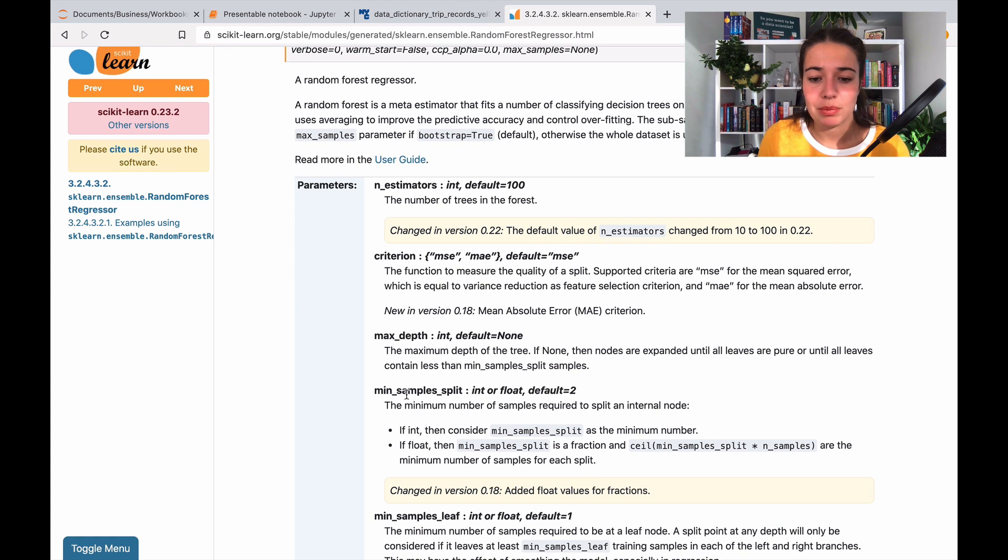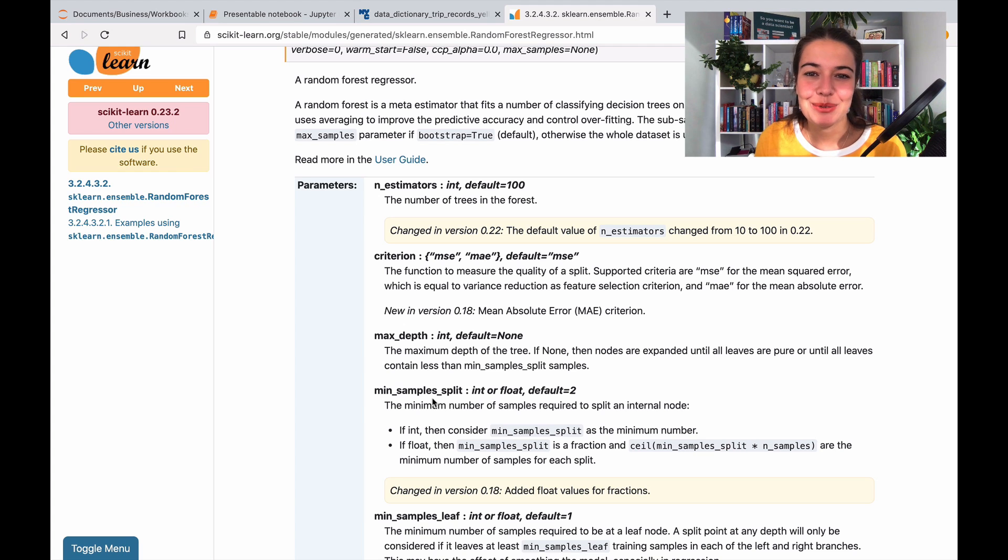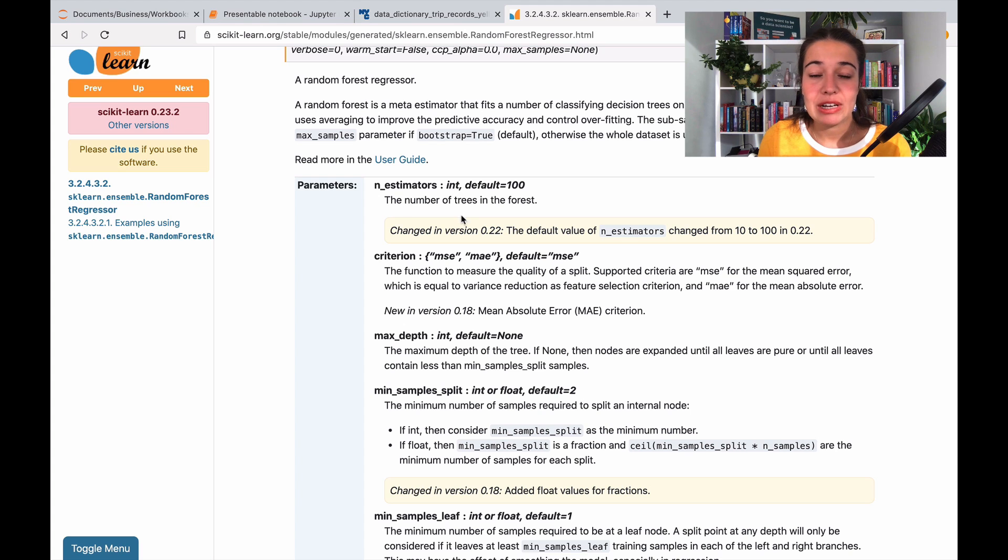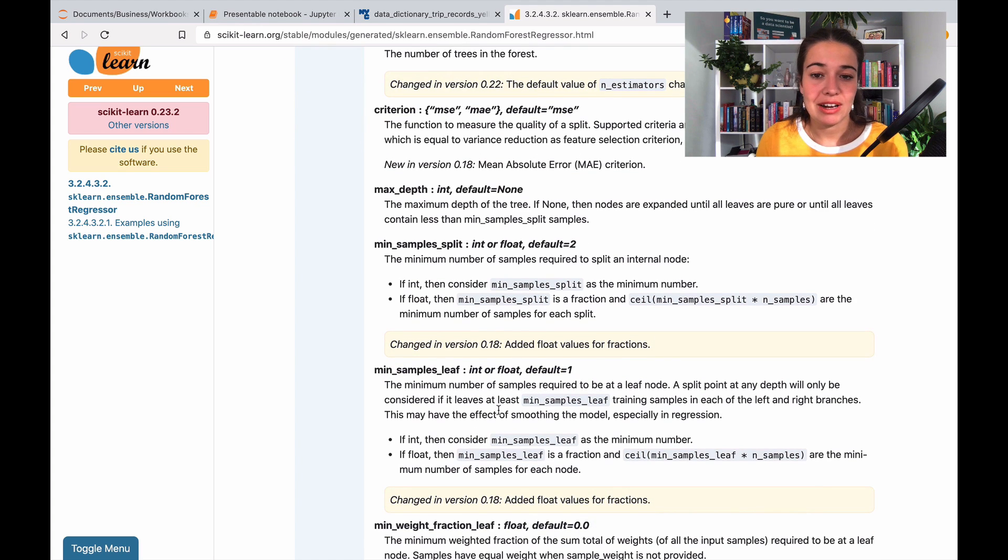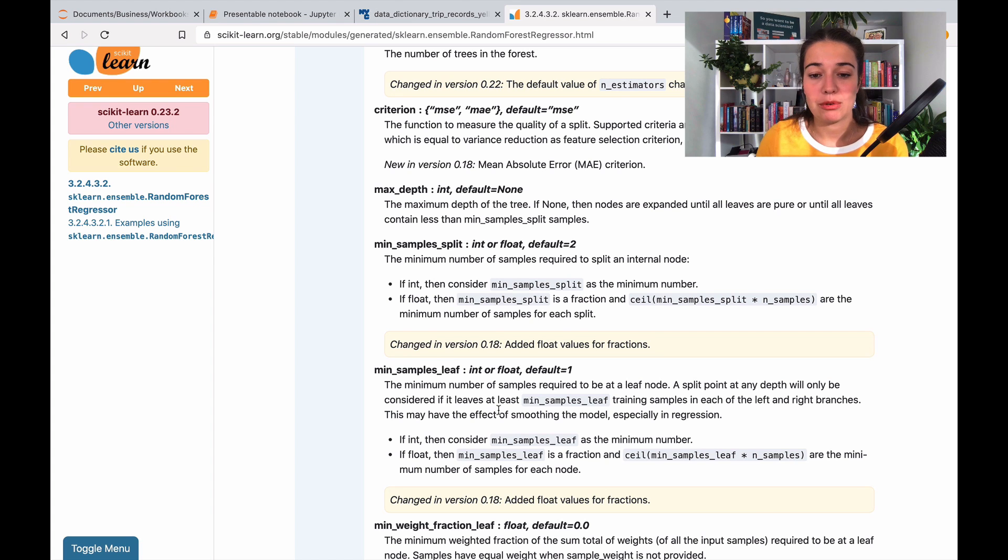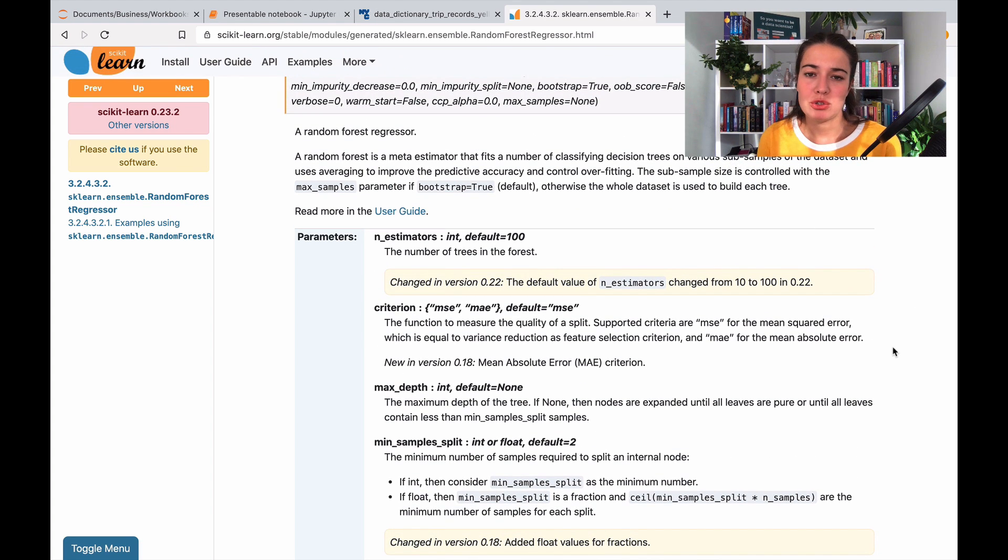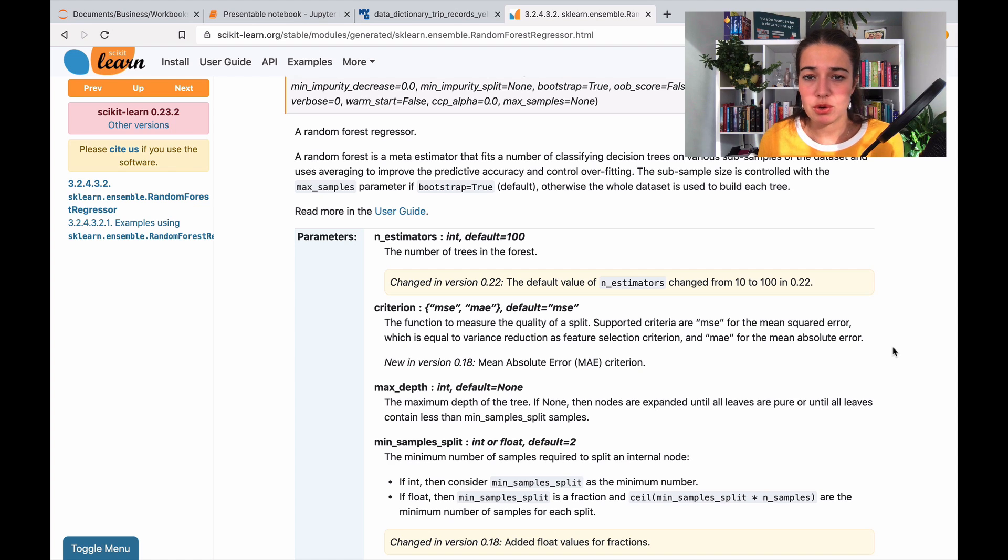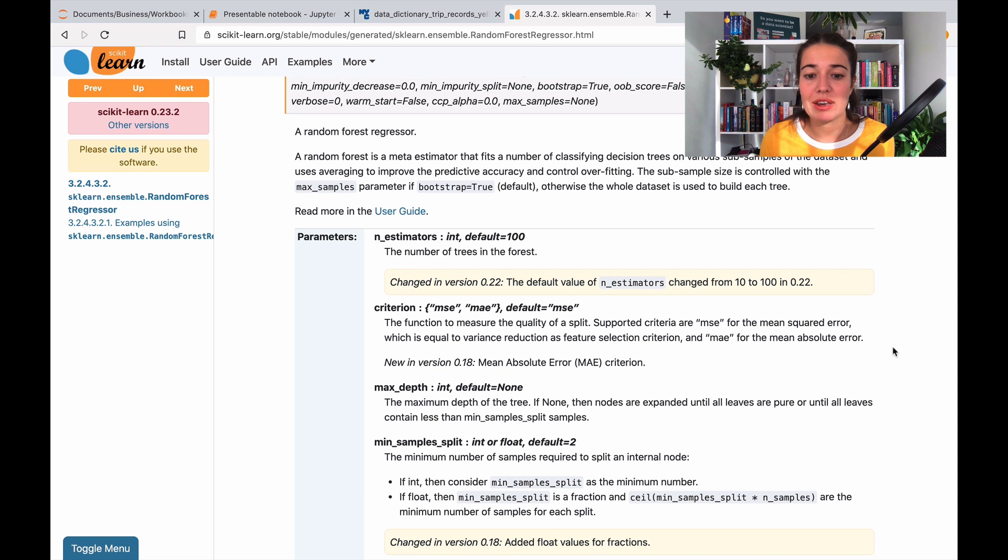You have number of estimators, and then criterion, max depth, min sample split. Obviously we don't really understand by just reading their names what they mean, so I would really encourage you to go and read and understand what they mean and try to understand how they would affect the performance.